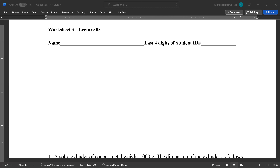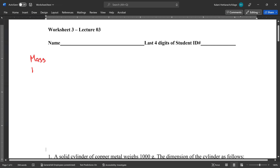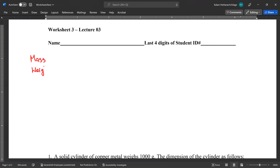Mass and weight are two different quantities. Mass is measured in kilograms, and weight is measured using newtons. Mass is a quantity measured in kilograms, and weight is mass times gravitational acceleration.